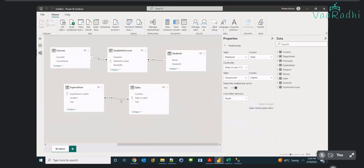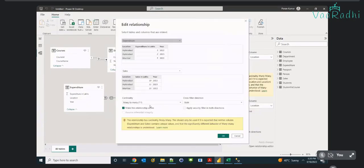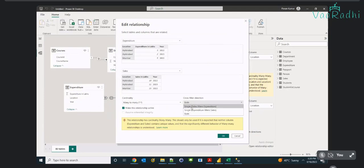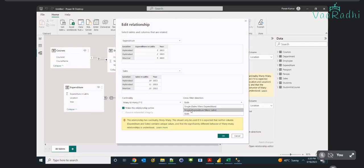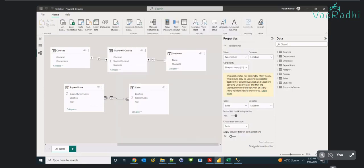For many-to-many cardinality, we have additional options. 'Both' is a common option, and the single-type options have two variants: table one filters table two, or table two filters table one. So three options total — these additional options only come with many-to-many cardinality.